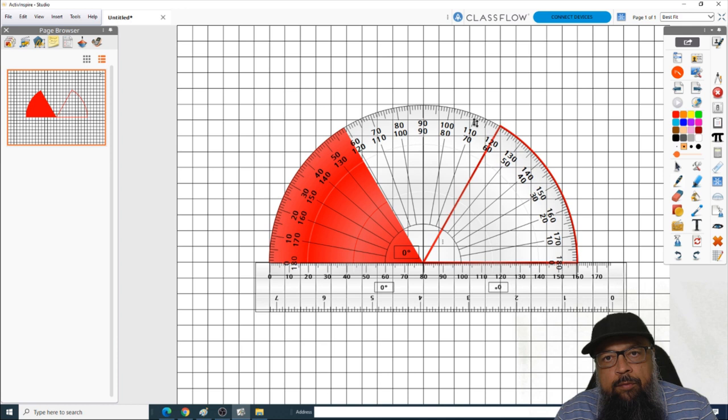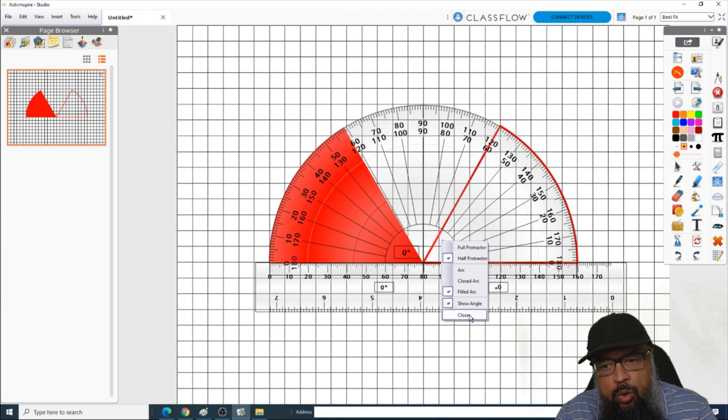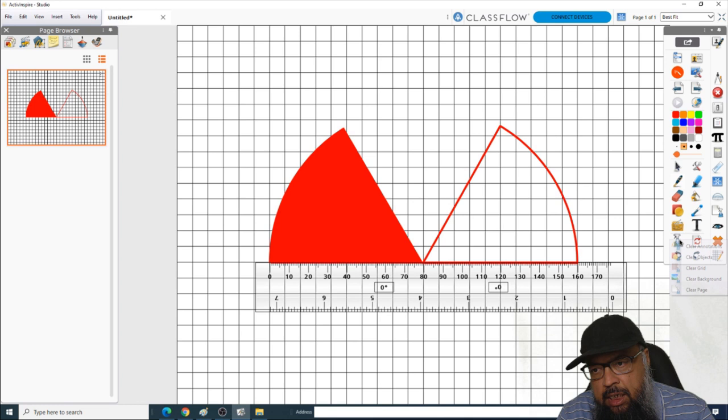If you want to close any of these tools, click on the three dots again and click Close, and the tool will be closed. To clear the page, click on Clear and then Clear Page. And now I can close this tool as well.